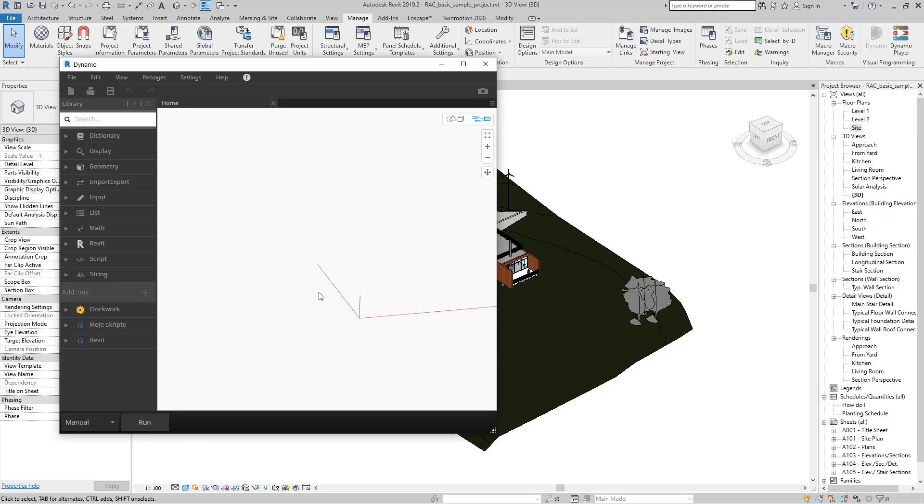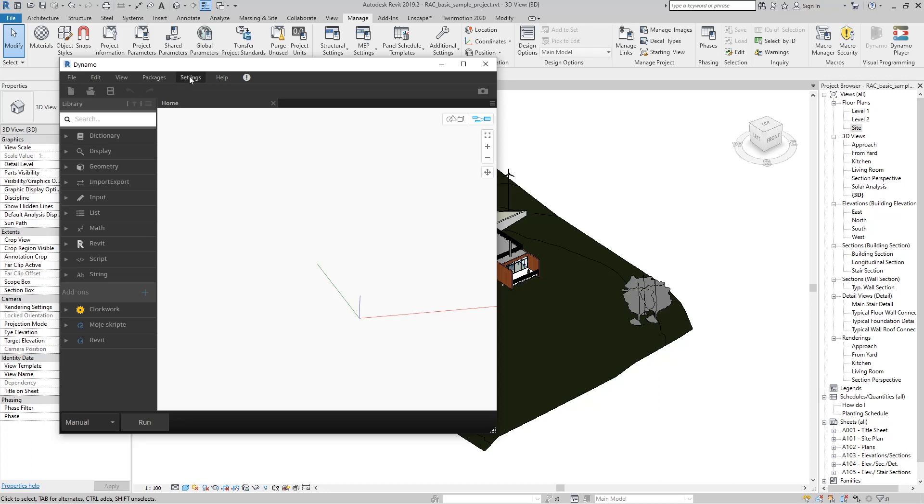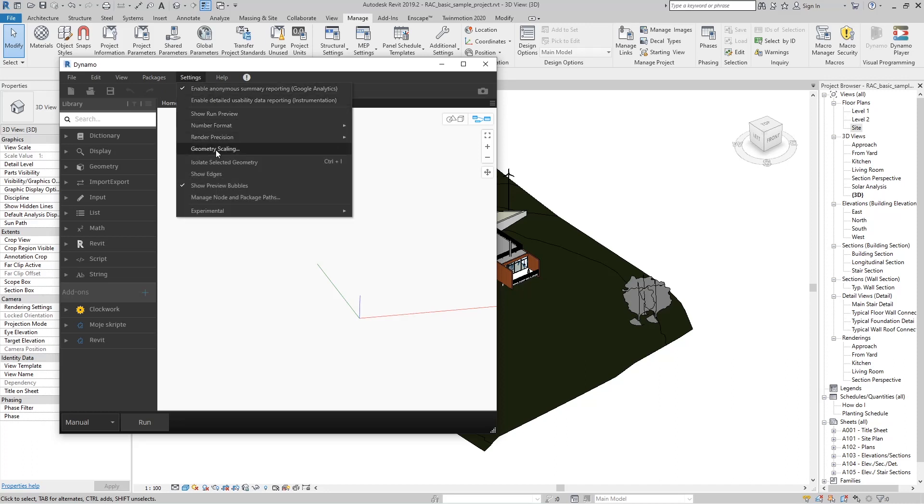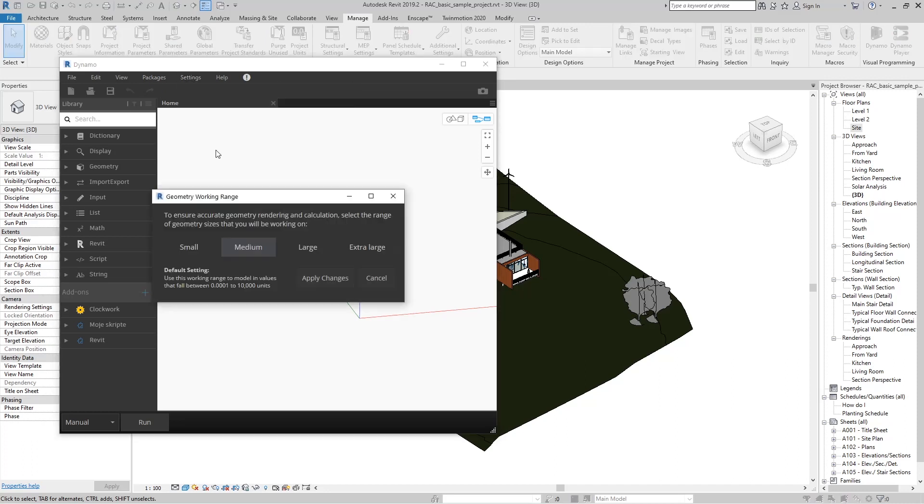And one more thing you need to adjust. It's in the Settings tab. Go to Geometry Scaling and switch to Large so that your work in the range is between 0.01 and 1 million, and go to Apply.